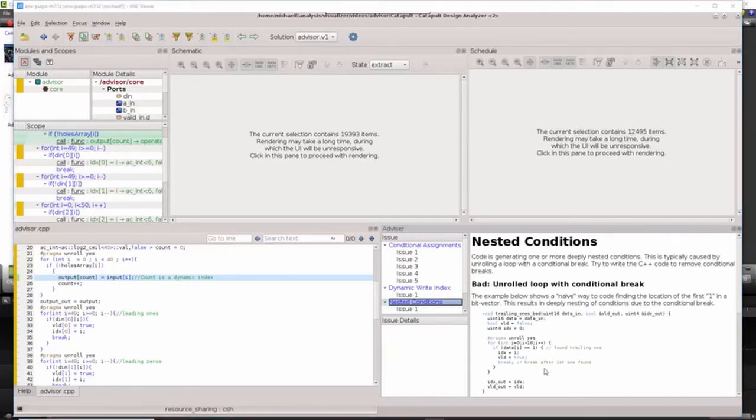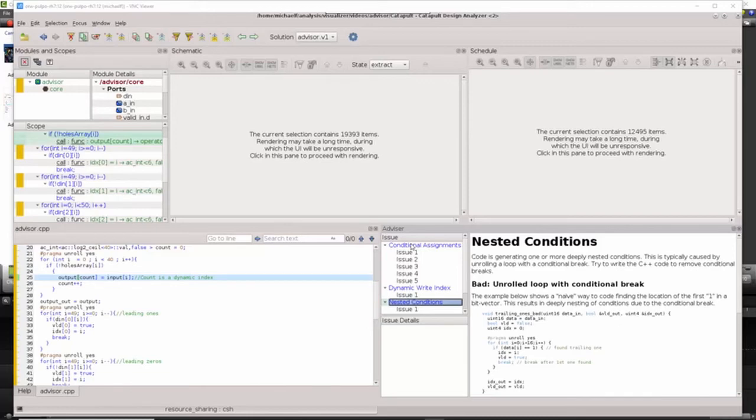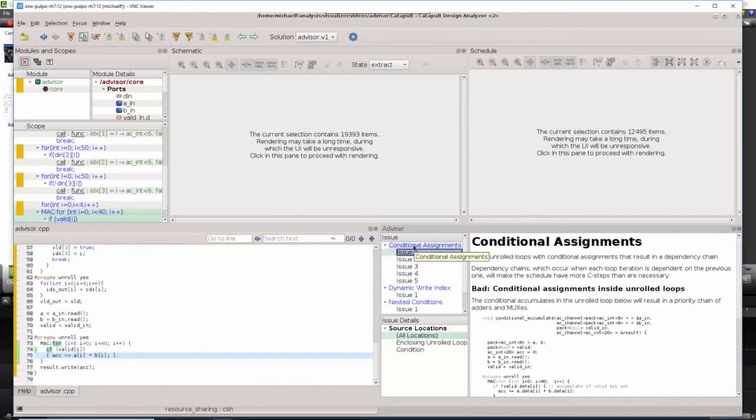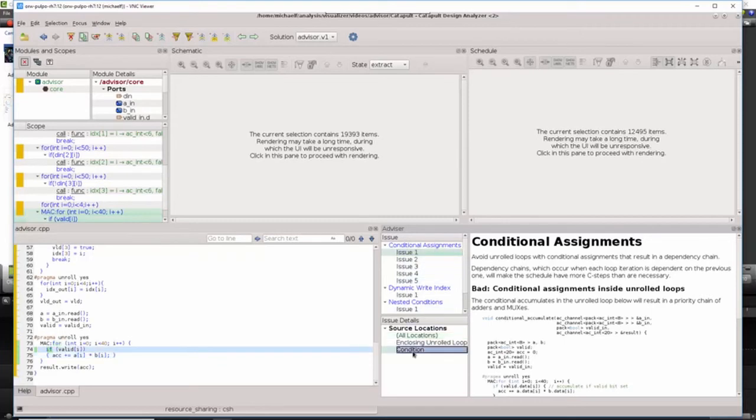The advisor lists out the different issues it finds for each one of the coding style scenarios it detects. Starting with conditional assignments, we can select the first issue, select the condition, and filter to see what we get.